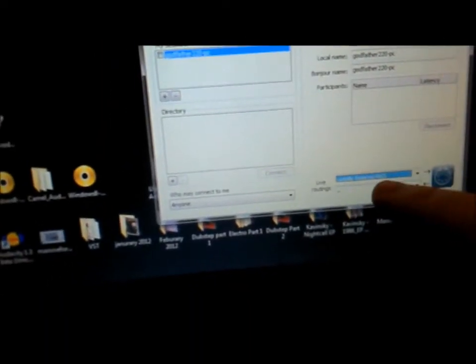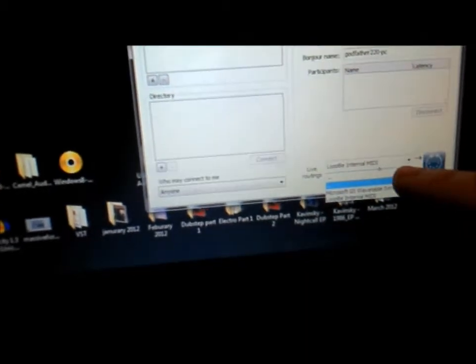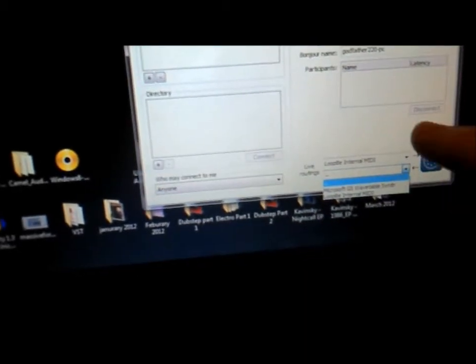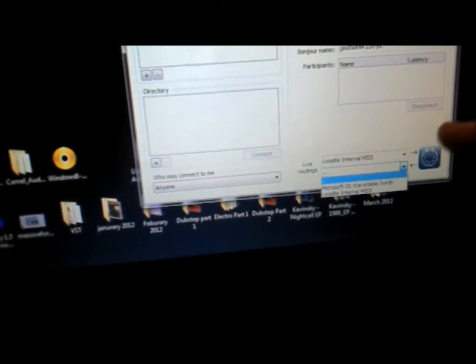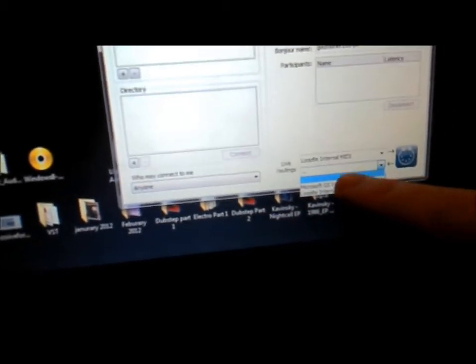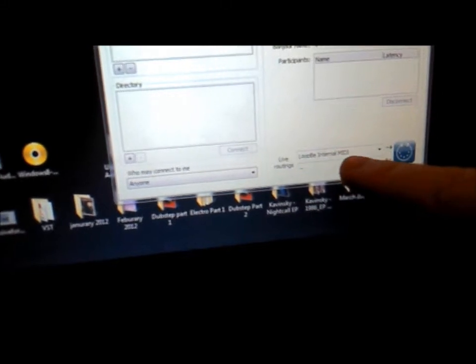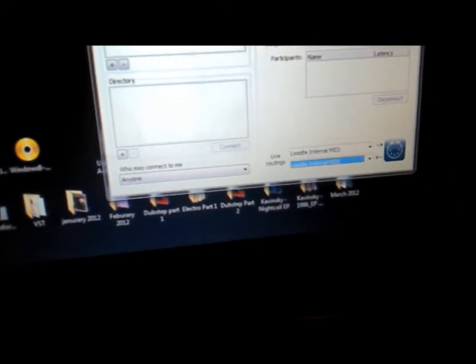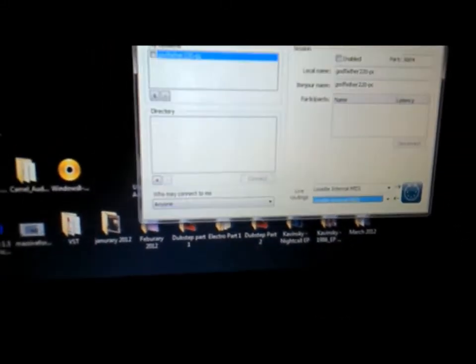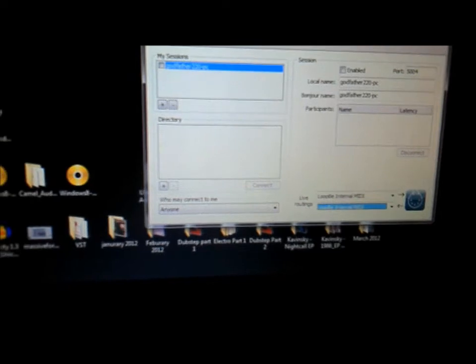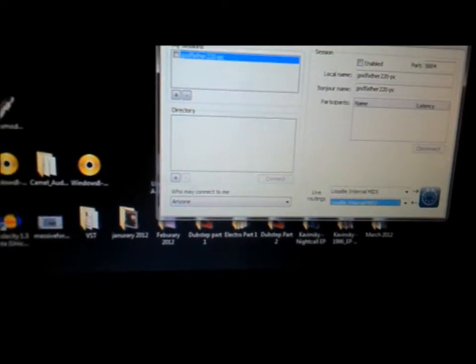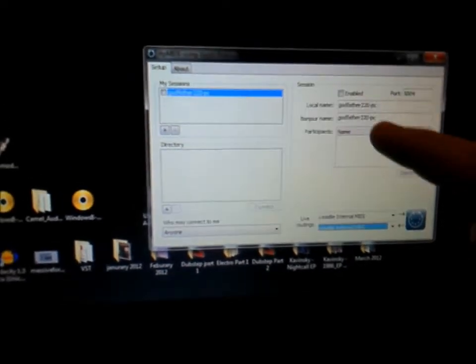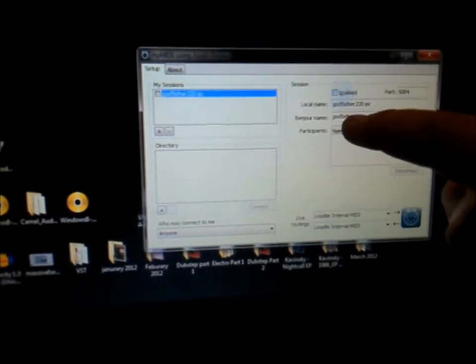And just in case I miss something, I also do the routing back into this computer with Loop B MIDI. You don't have to do that, but I just do that just in case. And then once you're all done, you hit Enabled.